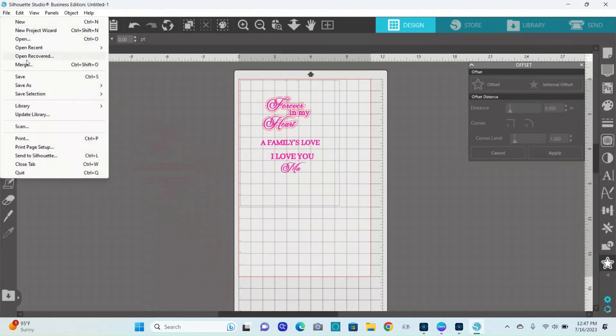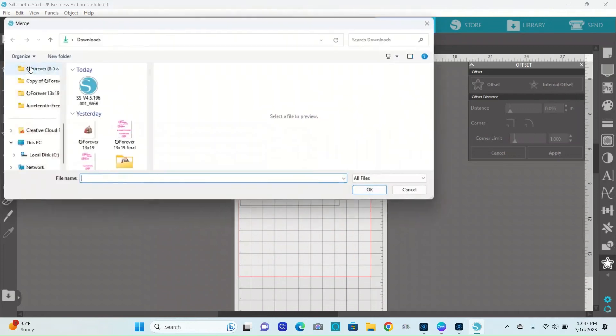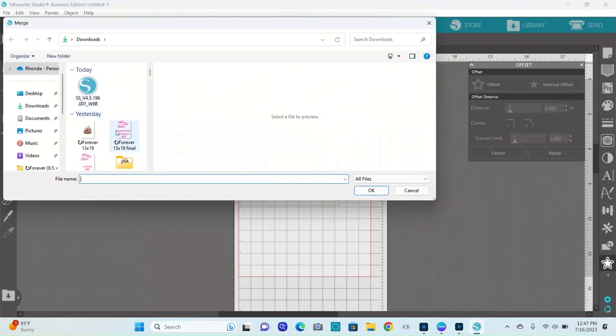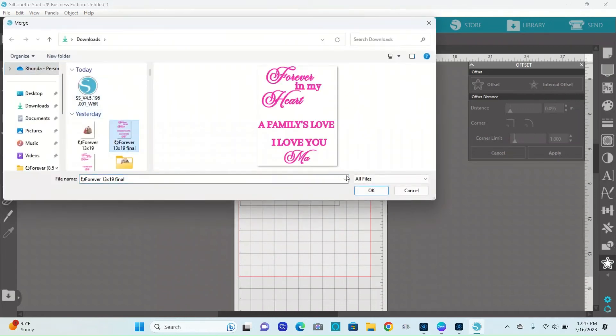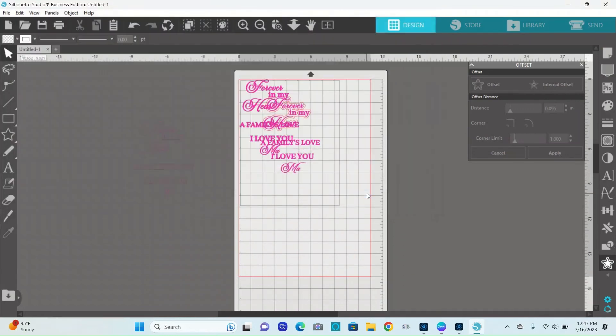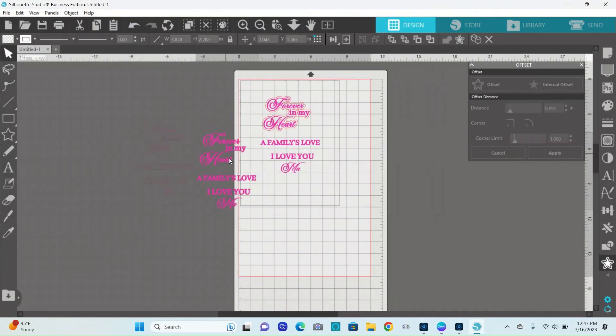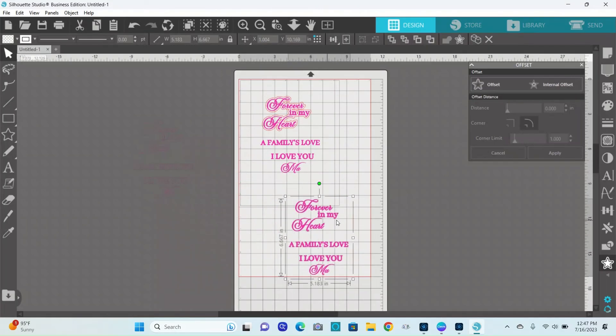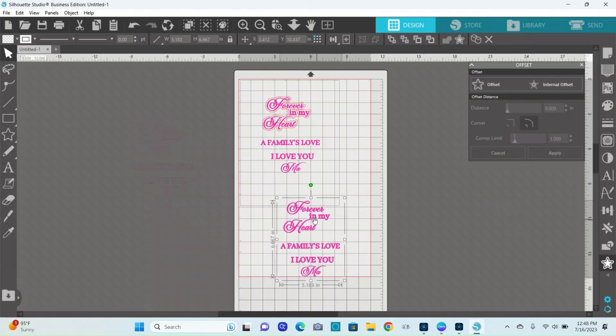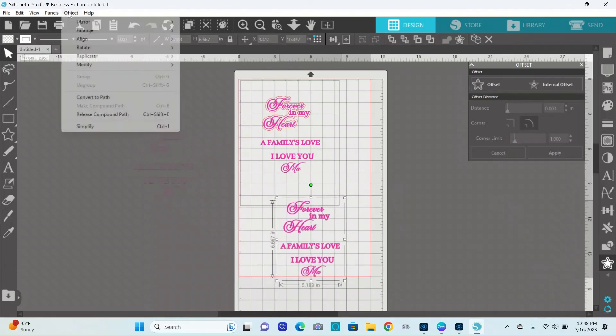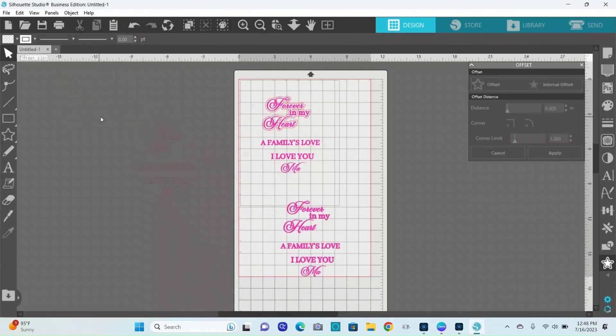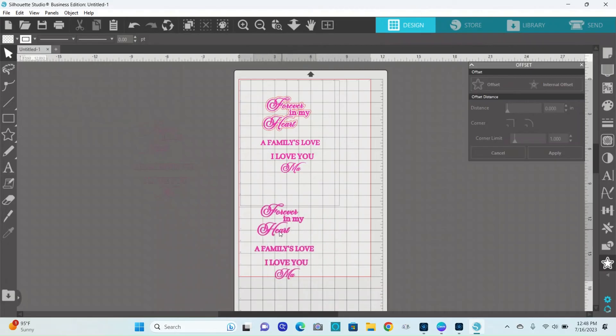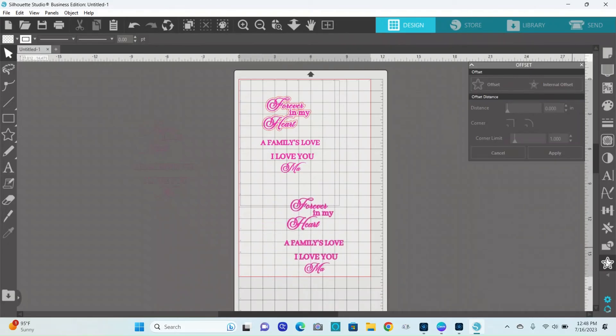But if I go into merge and bring in the document, this is what it was doing before. It would just put a box around it if I click offset. I can't even release the compound or do anything.